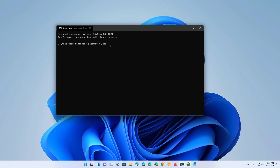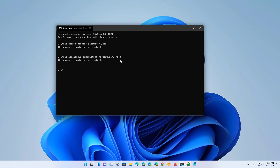Then type this command: 'net user', followed by the name of the user account, the password, and the '/add' option. This will create a standard account on Windows 11. If you want to change the account type from standard user to administrator, you can use this command: 'net localgroup administrators', specify the username of the account — for example TestUser3 — then use the '/add' option and press Enter.